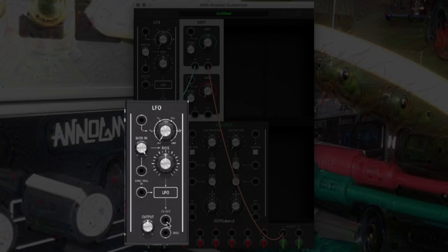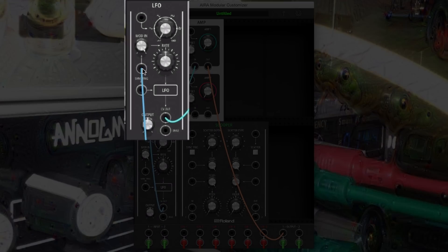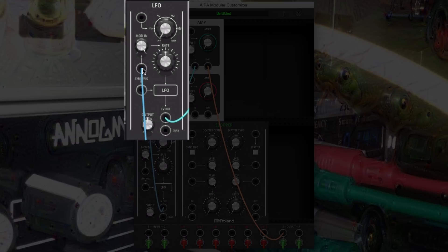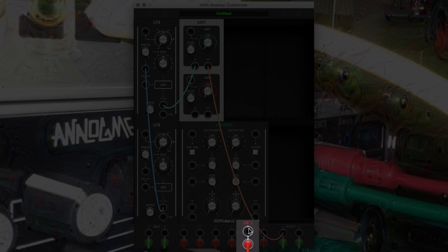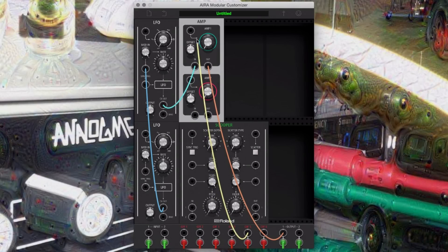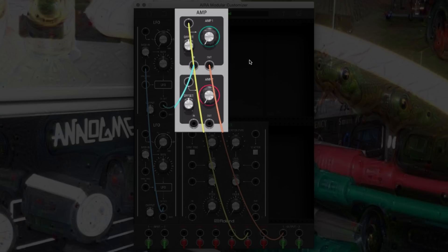Now let's route the output from the second LFO — the modulator — into the rate input on the first, the carrier. Route GRF5 to the VCA control input, which should allow us to press the GRF5 button to trigger the sound.